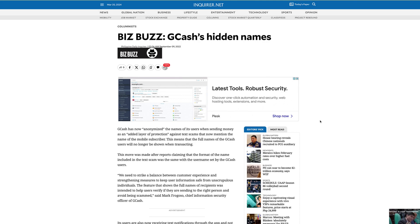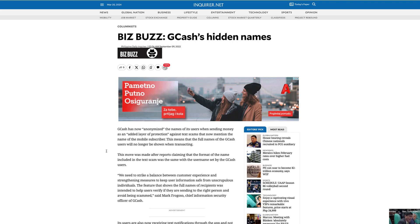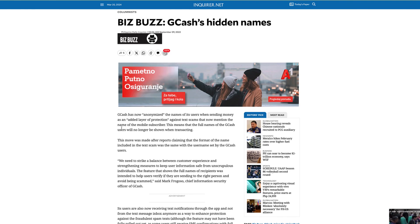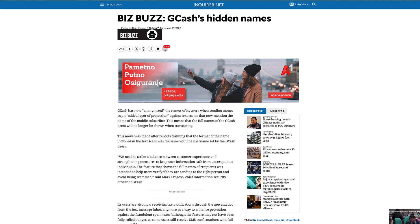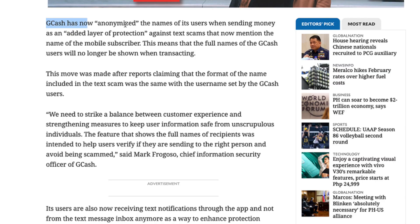We will talk about how to know the full name of a GCash receiver. With the newest update, sadly you cannot see it — it's anonymous. GCash has now anonymized the names of its users when sending money.